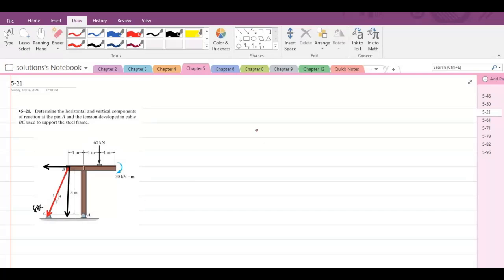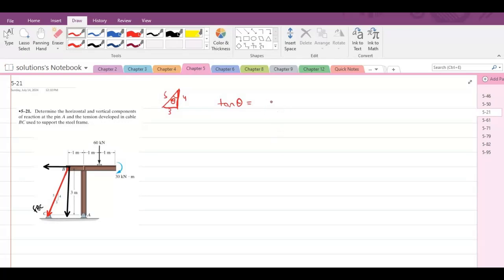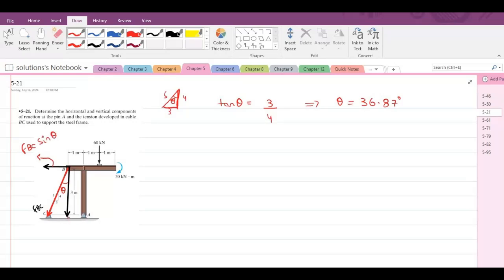We can see this 3-4-5 triangle, and using it we can find the angle — let's call this angle theta. This angle theta can be found using trigonometric ratios: tan(theta) equals opposite over adjacent, that is 3 over 4. So theta comes out to be 36.87 degrees. This angle here is also theta, so the horizontal component is FBC·sin(theta) and the vertical component is FBC·cos(theta).